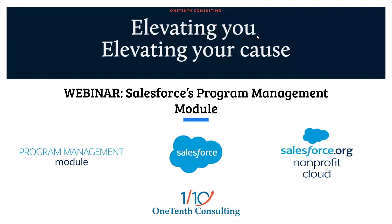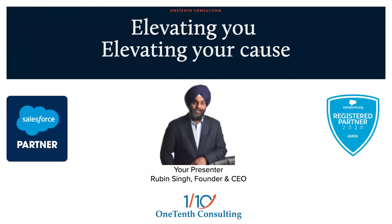Hello and welcome to our webinar on Salesforce's program management module. My name is Ruben Singh and I'll be your presenter for this session. I am also the founder and CEO of One Tenth Consulting.